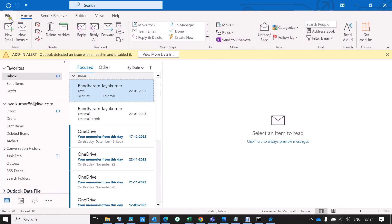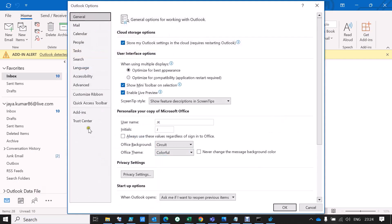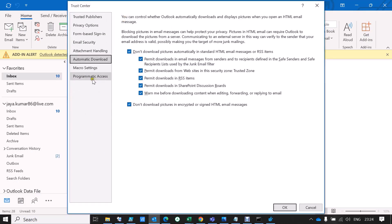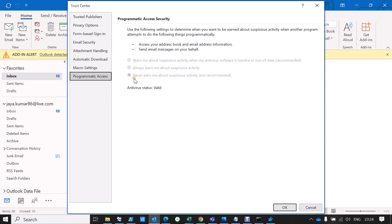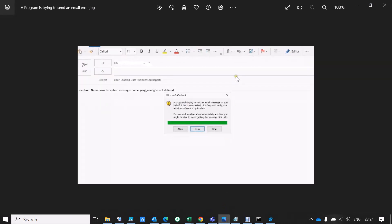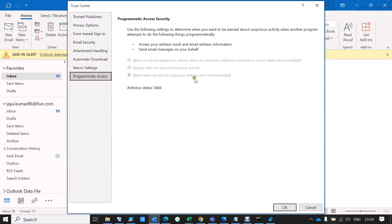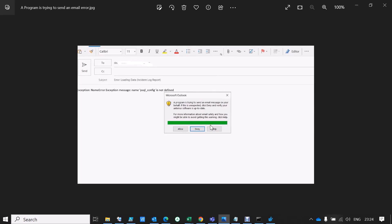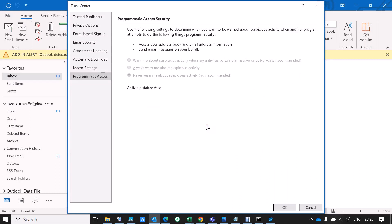Reopen Outlook and go to Options > Trust Center > Trust Center Settings > Programmatic Access. You can see now it shows 'Never warn me about suspicious activity.' With this option set, you will no longer get that warning message when sending an email on your behalf via third-party applications, SMTP tools, or scripting tools using your email address. This is the procedure to fix the grayed-out option in Outlook using the registry method.